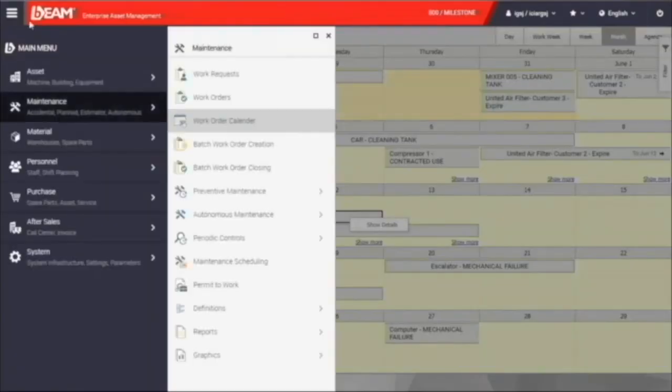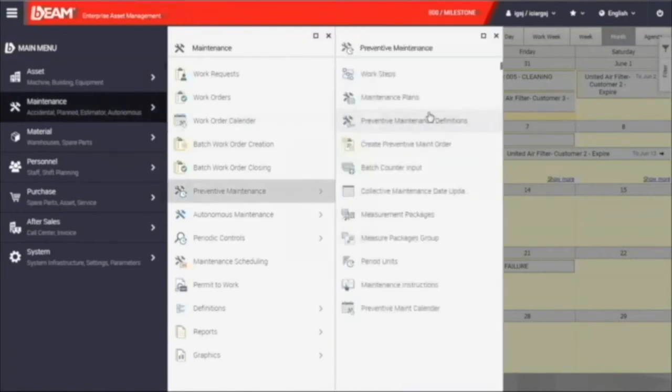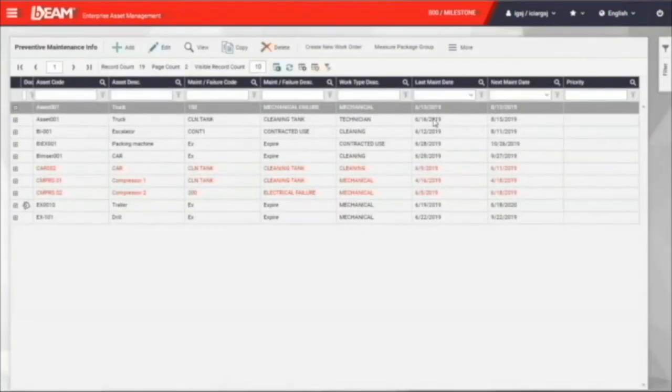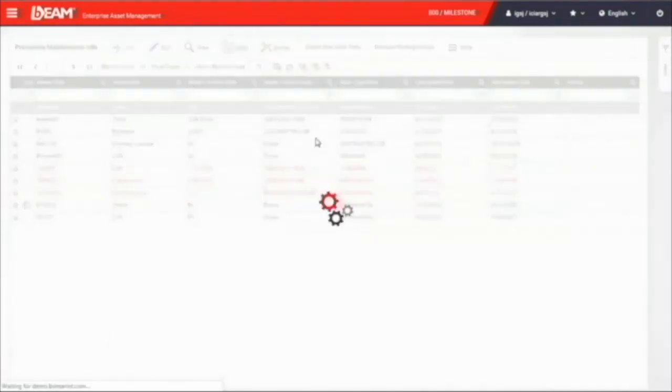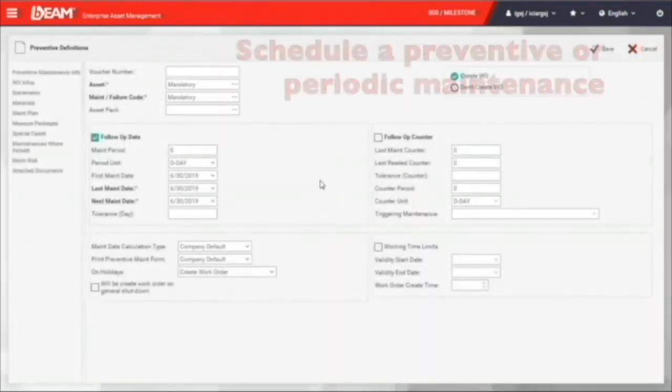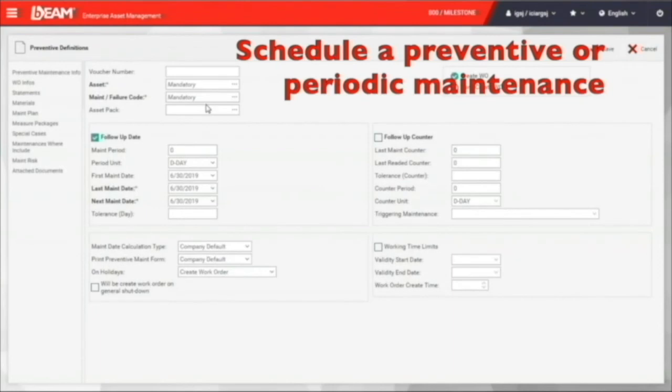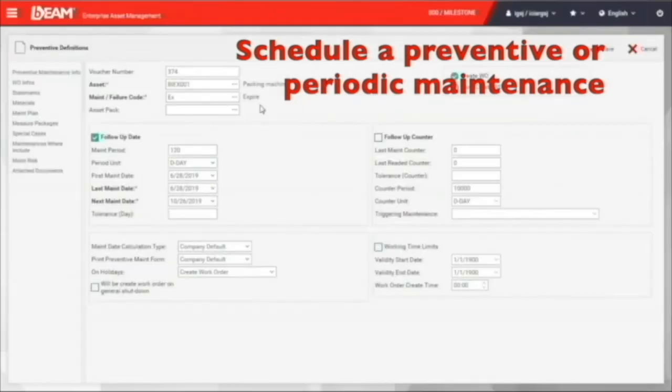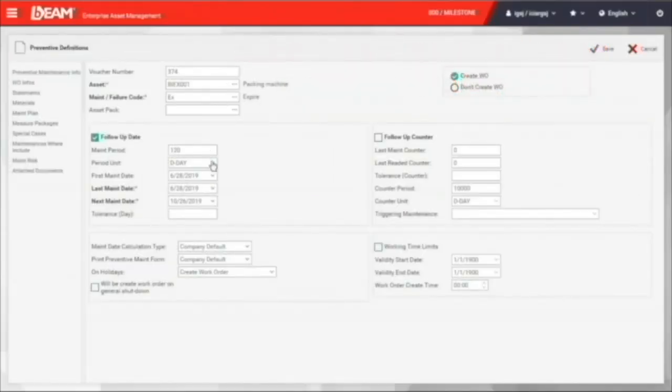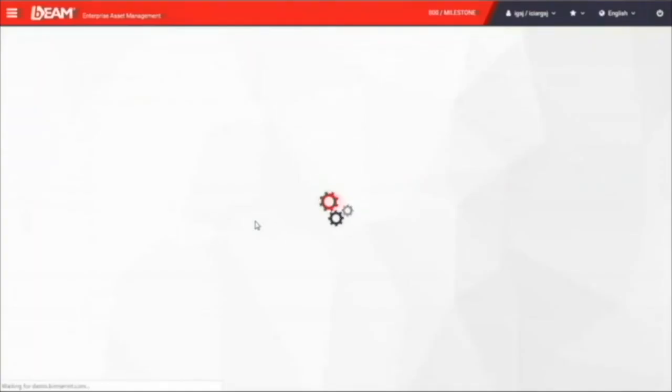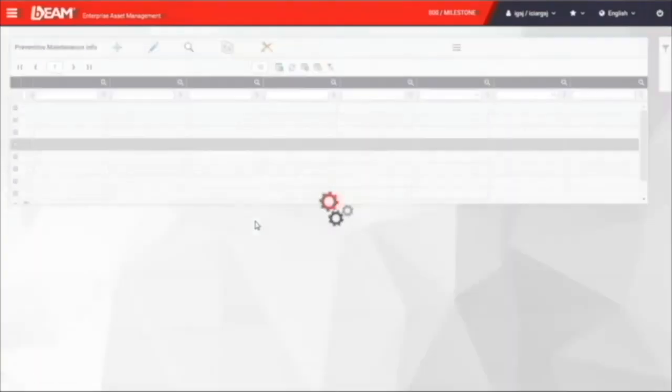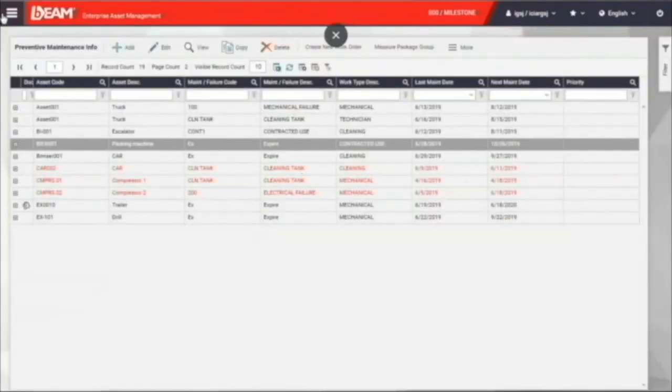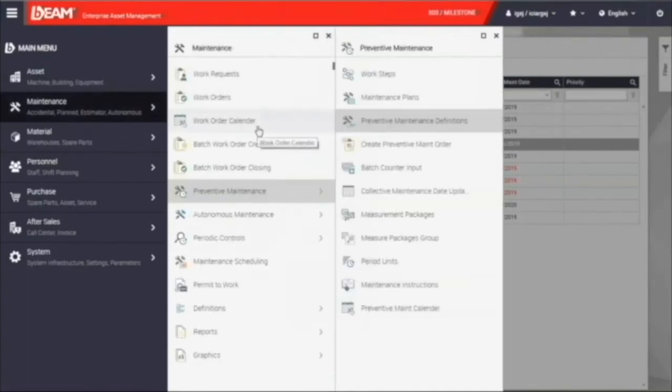Instead of creating the work order every single time the problem comes out, you can schedule periodic maintenance in BIM. After going into the preventive maintenance definitions, we can create a new scheduling of your periodic maintenance. You can choose the target asset here and what is the time period to carry out the next maintenance activity. Let's say 90 days. Then we can save it and create a new work order. Then you will find this new periodic maintenance order will be shown in the work order calendar.